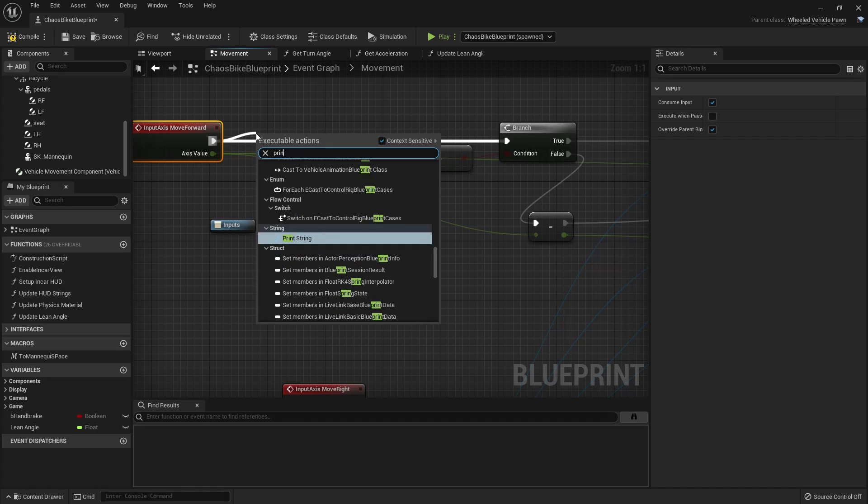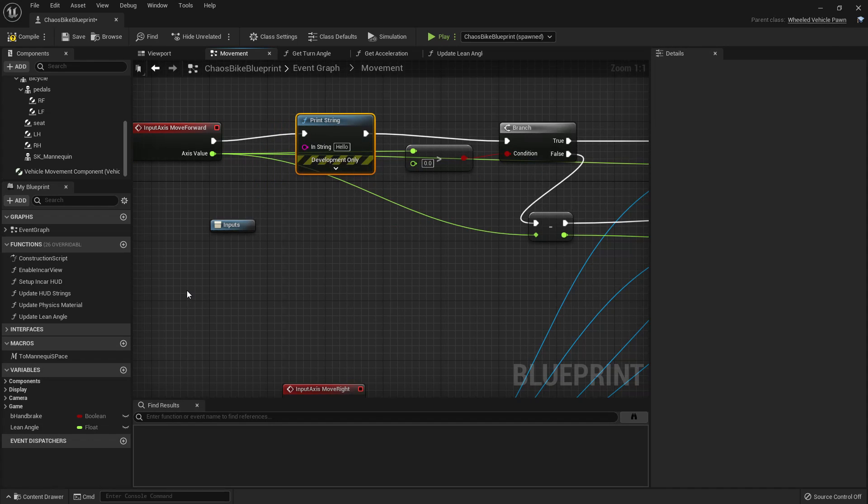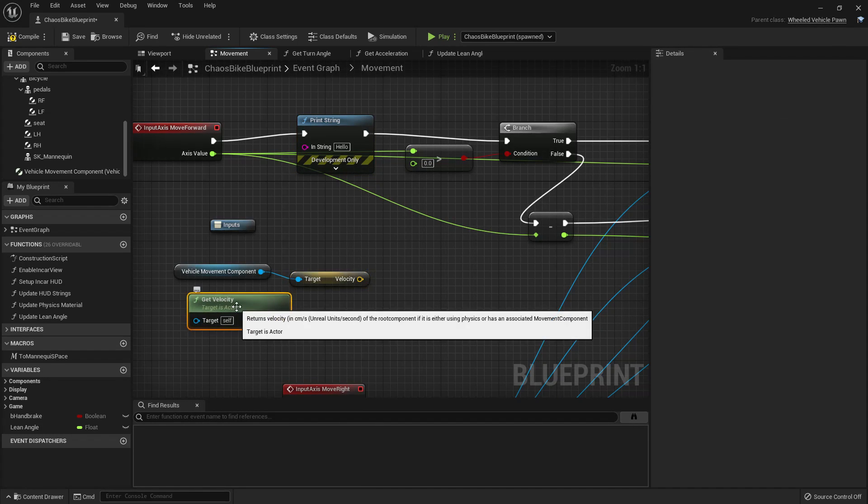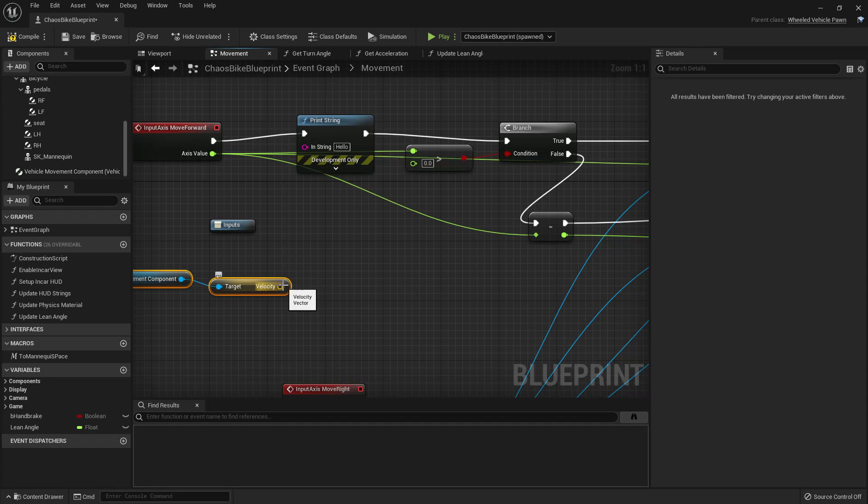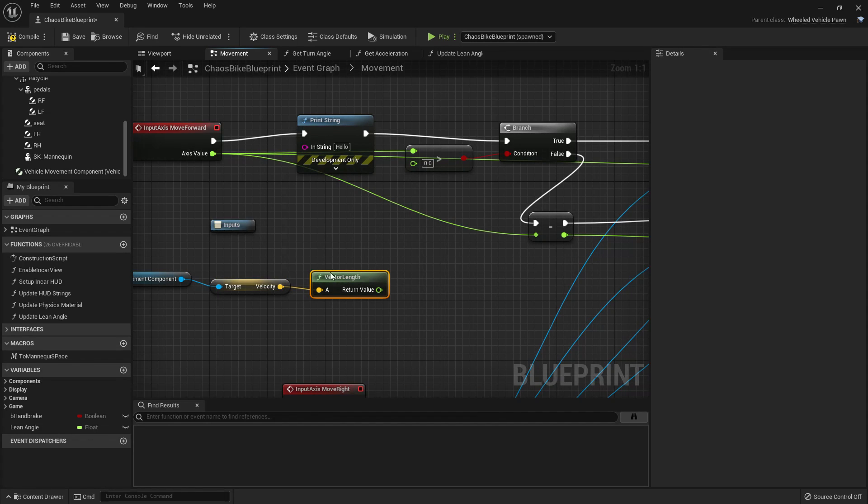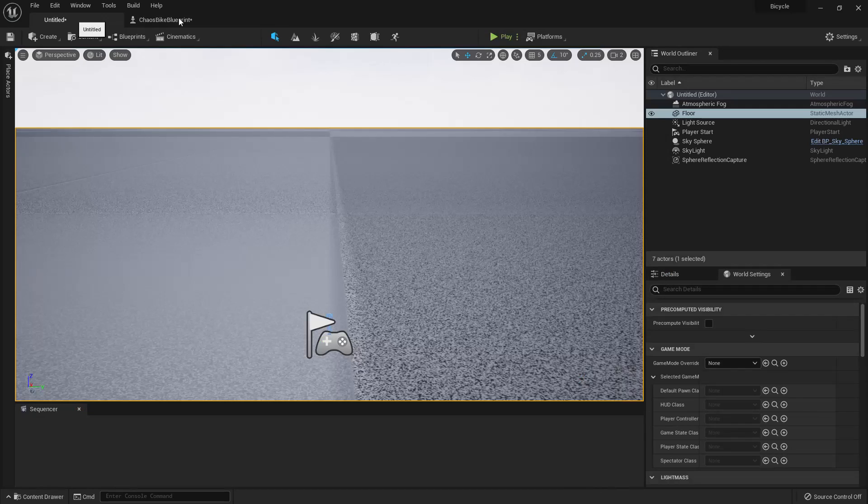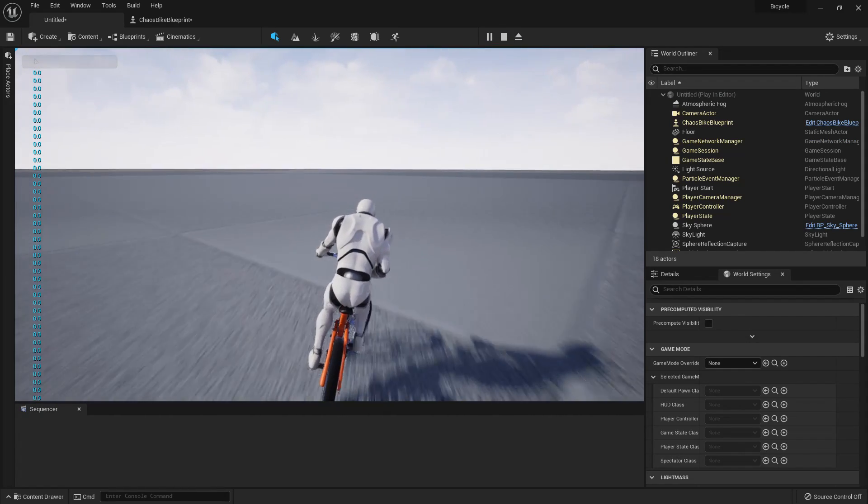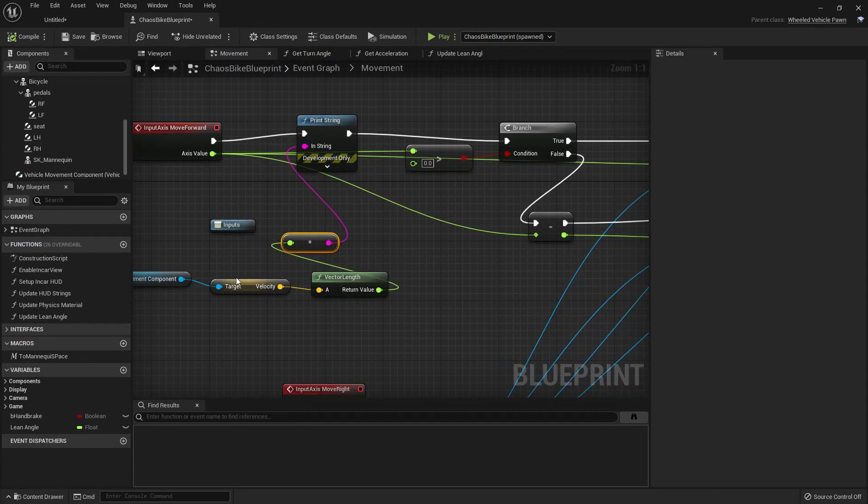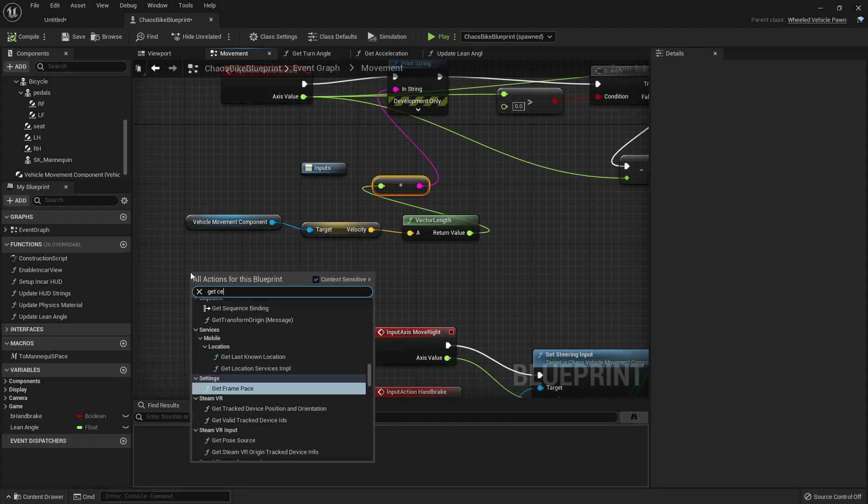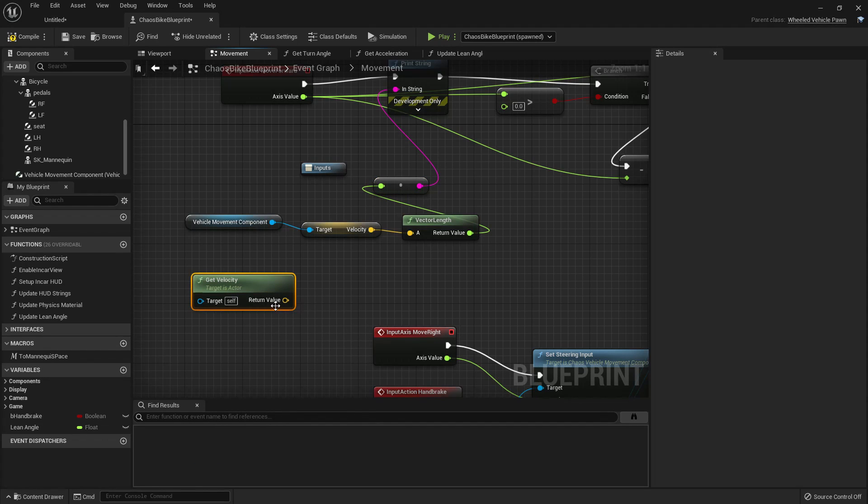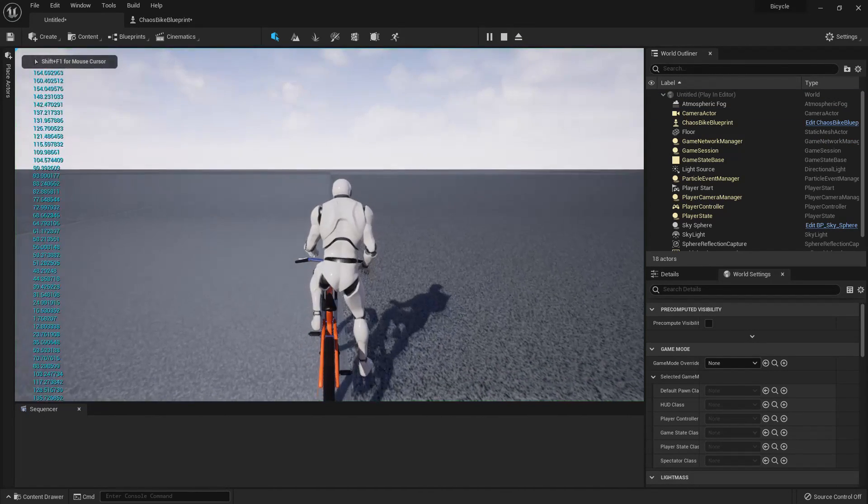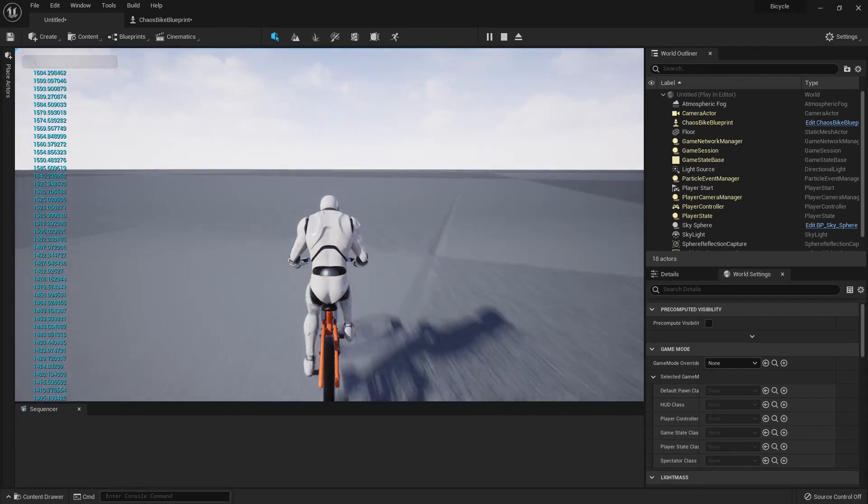Right, so here what we do is reset brake input and throttle input. Let me print the speed here. How can I get velocity? We can get the velocity from the movement component - let's get the vector length and print here. Oh wait, it doesn't change. Alright, then get velocity from the actor. That works, right.